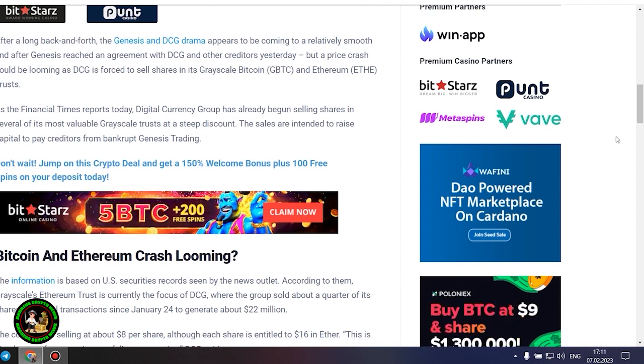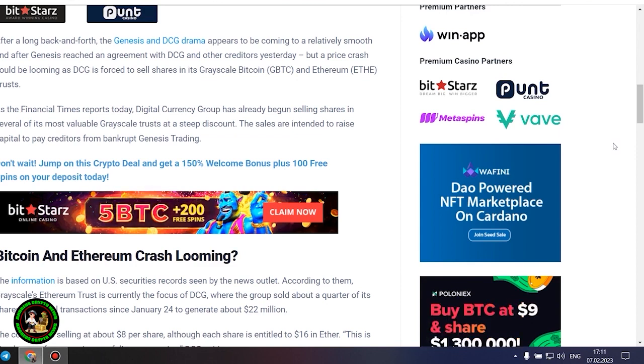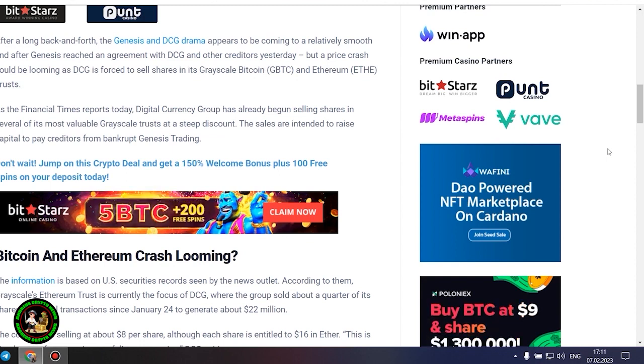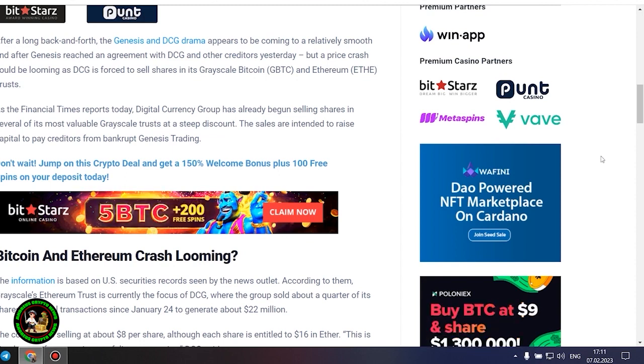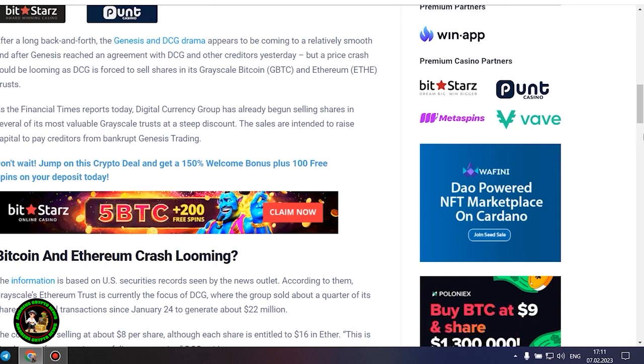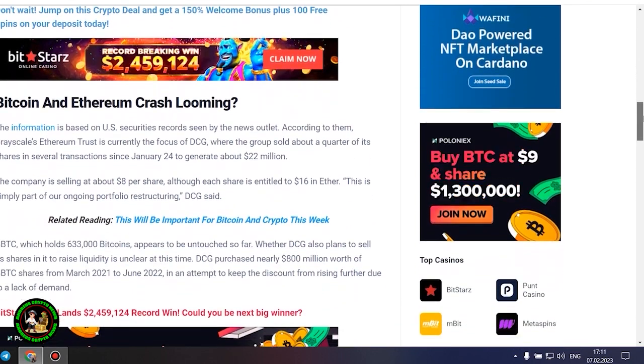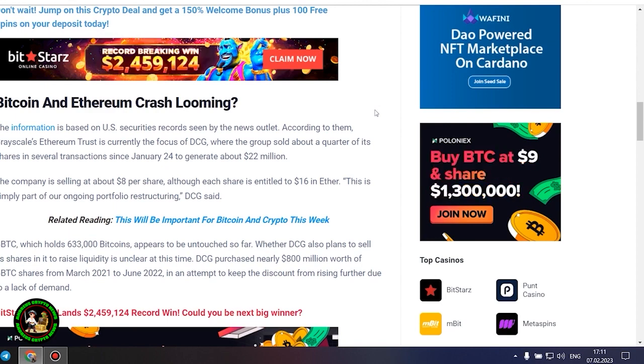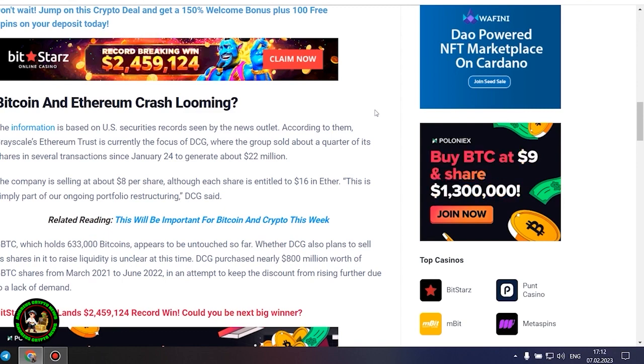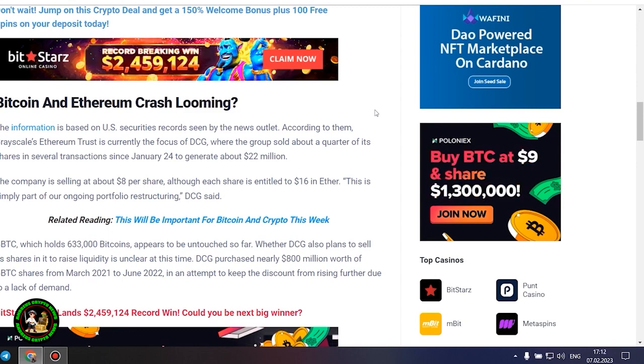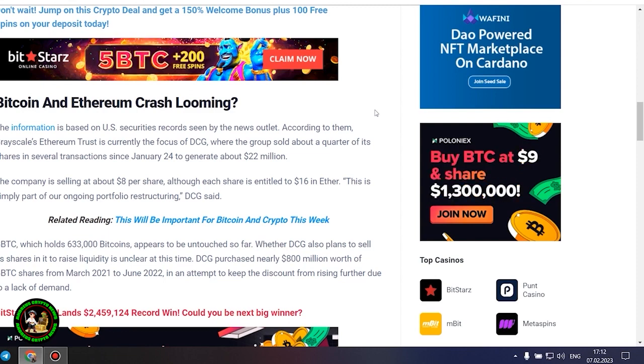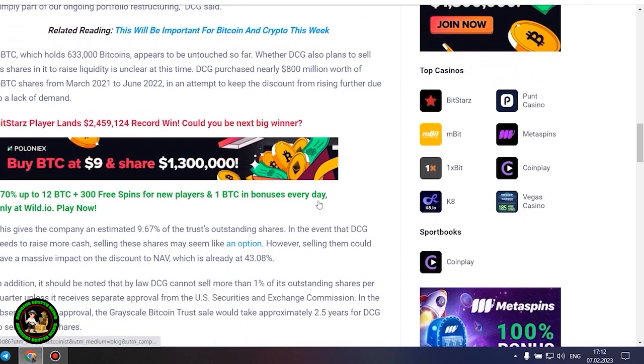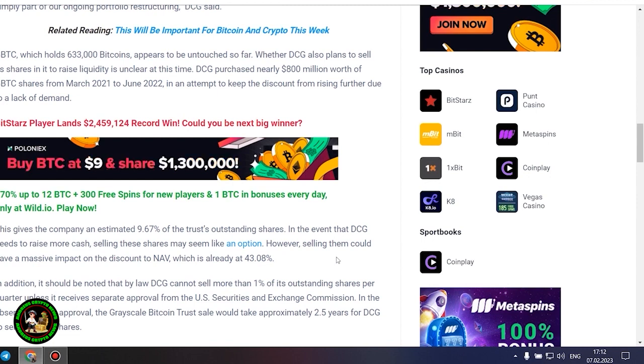Bitcoin and Ethereum crash looming? The information is based on US securities records seen by the news outlet. According to them, Grayscale's Ethereum trust is currently the focus of DCG, where the group sold about a quarter of its shares in several transactions since January 24 to generate about $22 million. The company is selling at about $8 per share, although each share is entitled to $16 in ether. This is simply part of our ongoing portfolio restructuring, DCG said. GBTC, which holds 633,000 bitcoins, appears to be untouched so far. Whether DCG also plans to sell its shares in it to raise liquidity is unclear at this time. DCG purchased nearly $800 million worth of GBTC shares from March 2021 to June 2022 in an attempt to keep the discount from rising further due to a lack of demand.